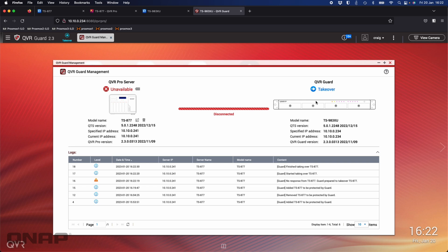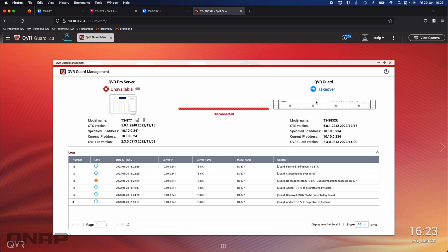If you get your primary unit up and running again, so it could be that perhaps somebody just accidentally unplugged the TS-877 like I just did, as soon as you plug it back in it will hand over back to the primary unit. The TS-983XU in this example will switch from being takeover, it will hand it back to the TS-877 when it sees that it has come back onto the network. There's nothing to do to sort of fail it back to the other NAS. It will take over, it is always going to be the primary recording location if it is online.